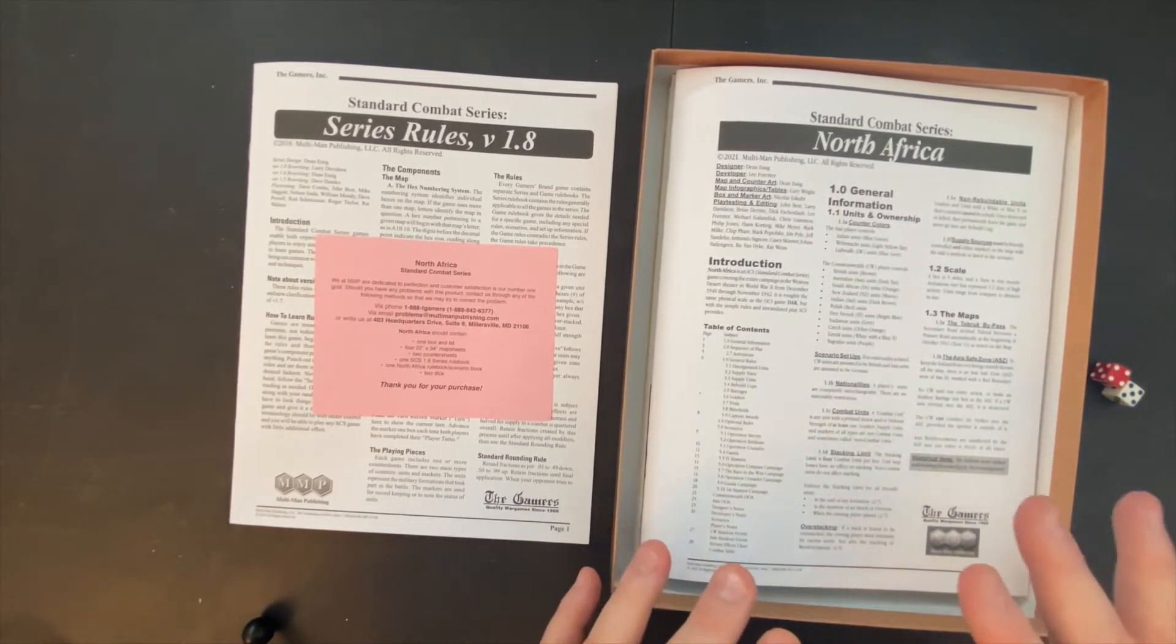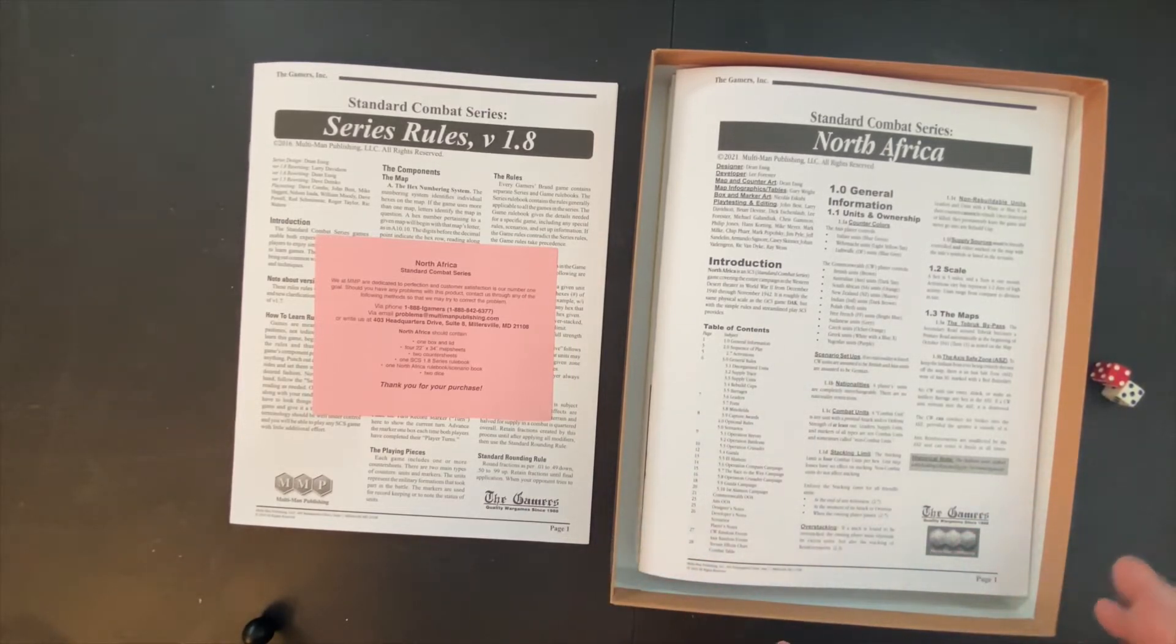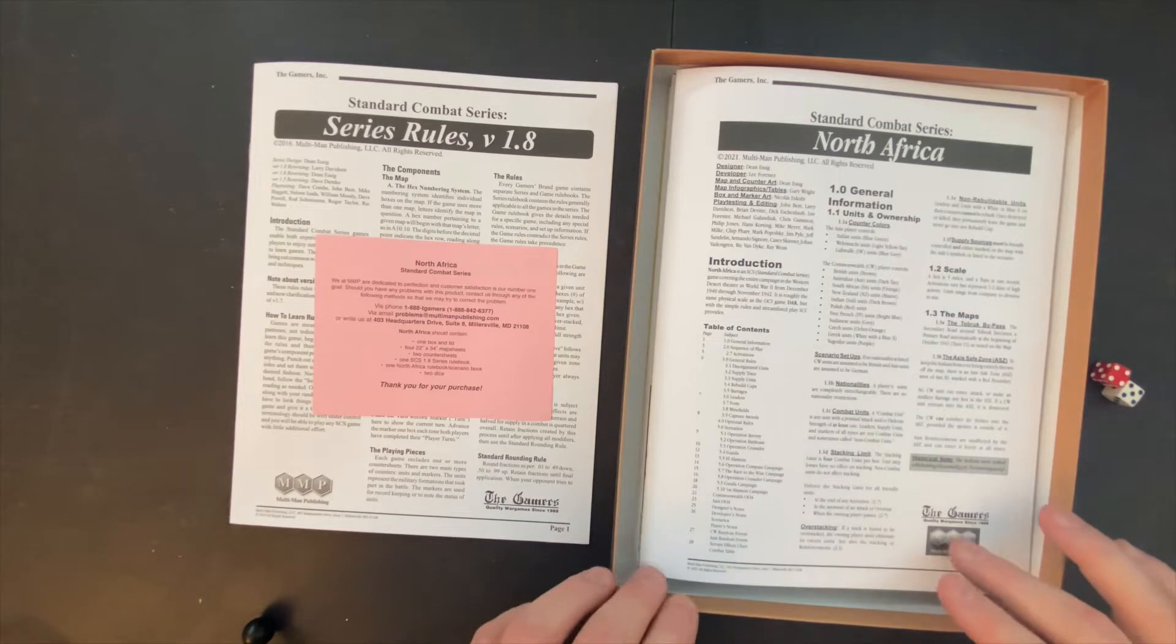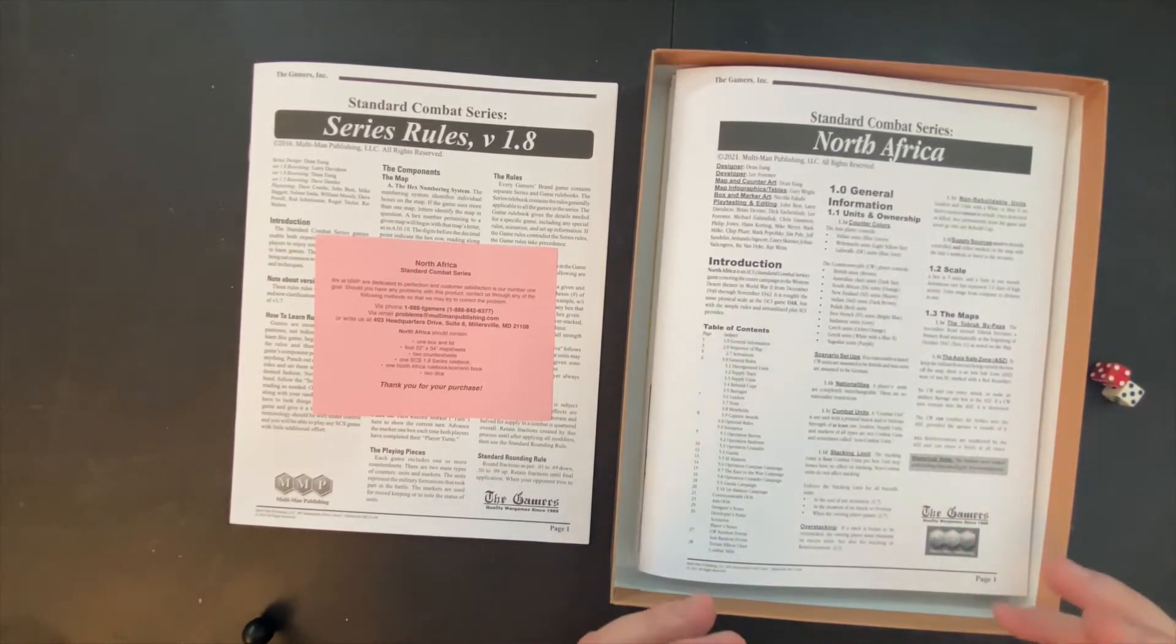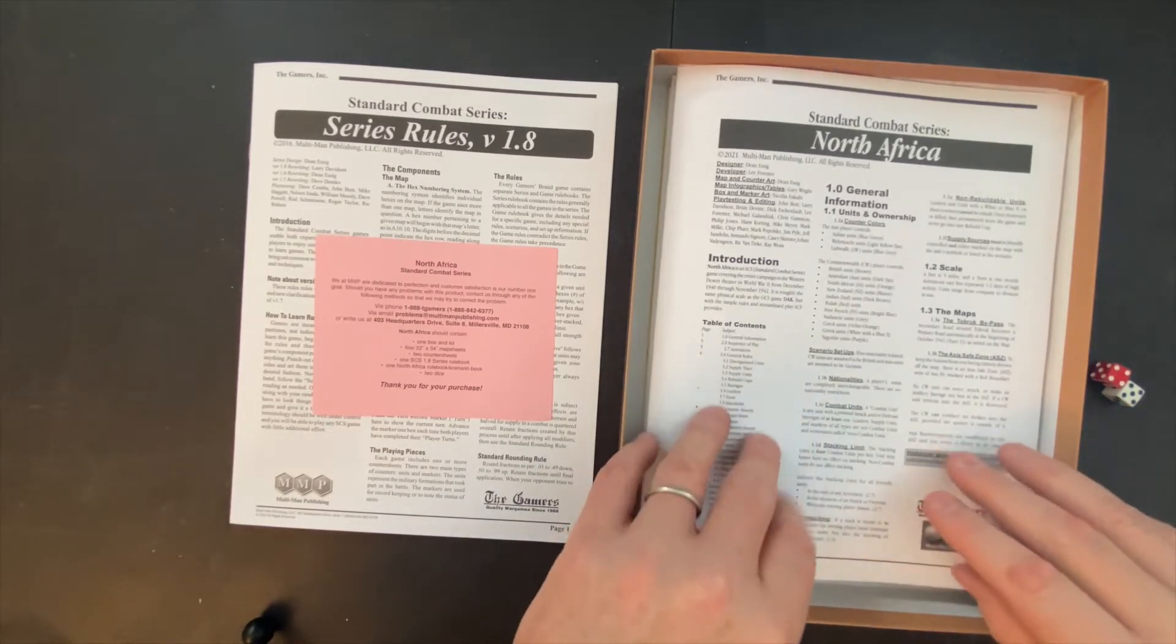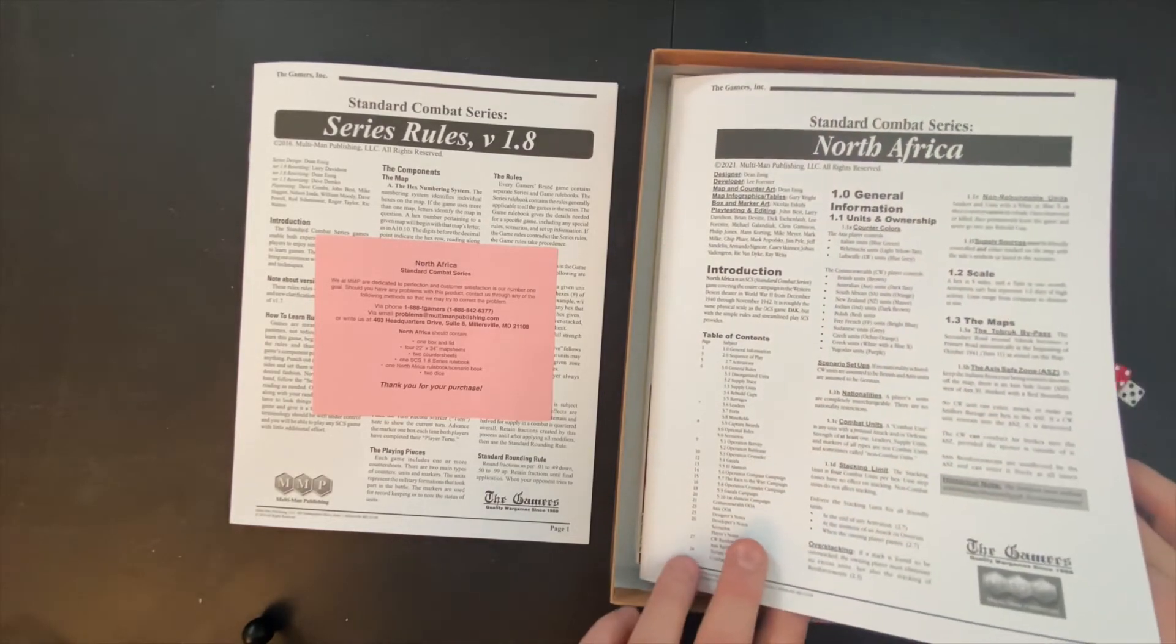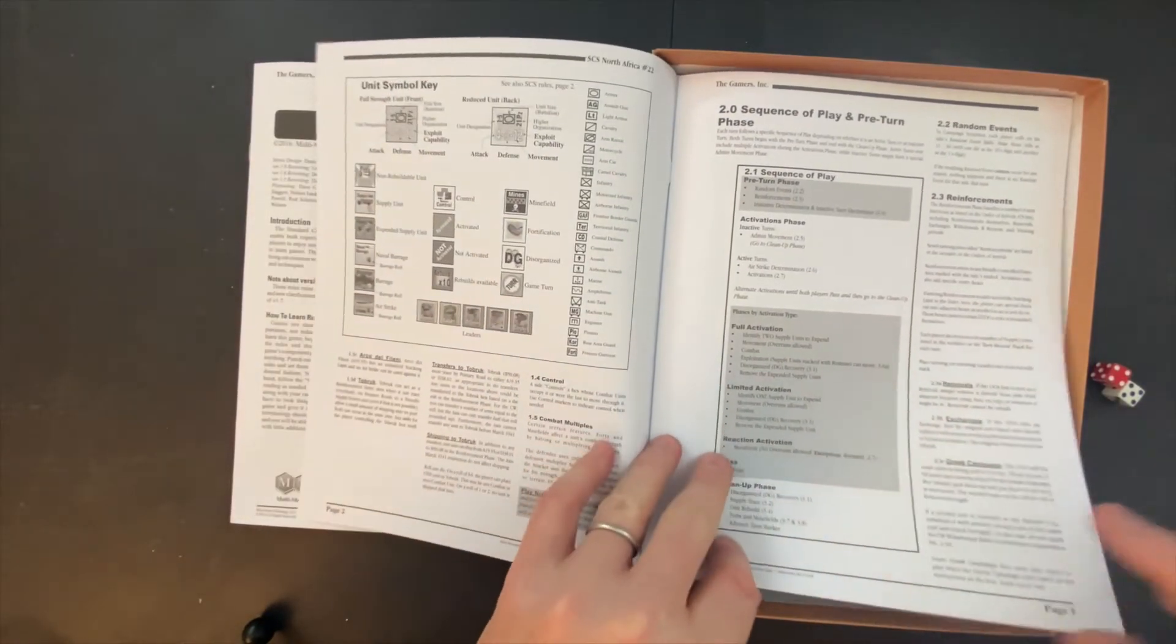This originally, from reading the back of the box, sounds like this is a scaled down version of one of their OCS games, which is the operational combat series games, which are much more complexity involved. The idea was to take that game, which was on the North Africa campaign, scale it down to make it faster playing in the standard combat system rule set.